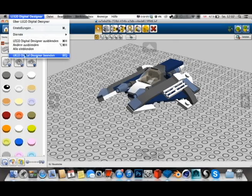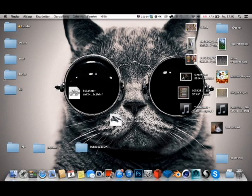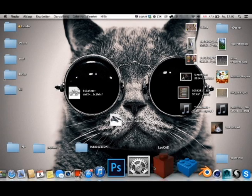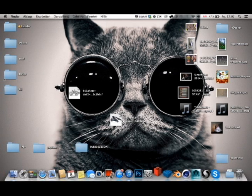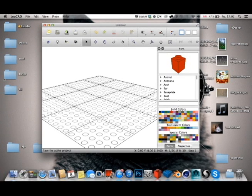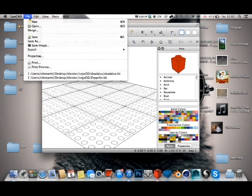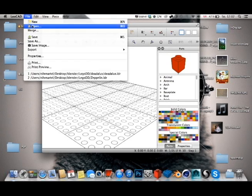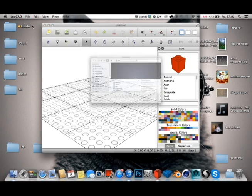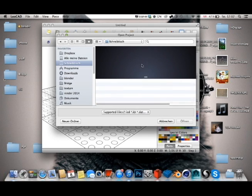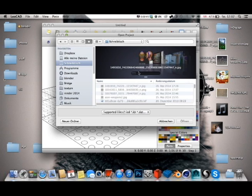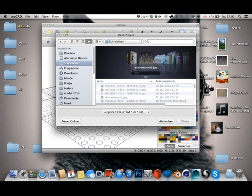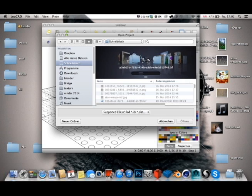And the next thing you want to do is close LEGO Digital Designer and open up Leocat. It might also take a while. In here you go on File, Open, and choose the LEGO file you just saved—the LDR file.